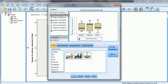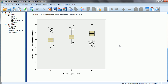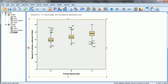We select the Posted Speed Limit variable in the variables window and drag it onto the x-axis or category axis, then click OK. The box plots are plotted for different posted speed limit categories showing the speeds of the vehicles. There are many outliers and the data is skewed — the bottom edge of the box represents the 25th percentile, the top edge the 75th percentile, and the bar inside represents the 50th percentile or median.